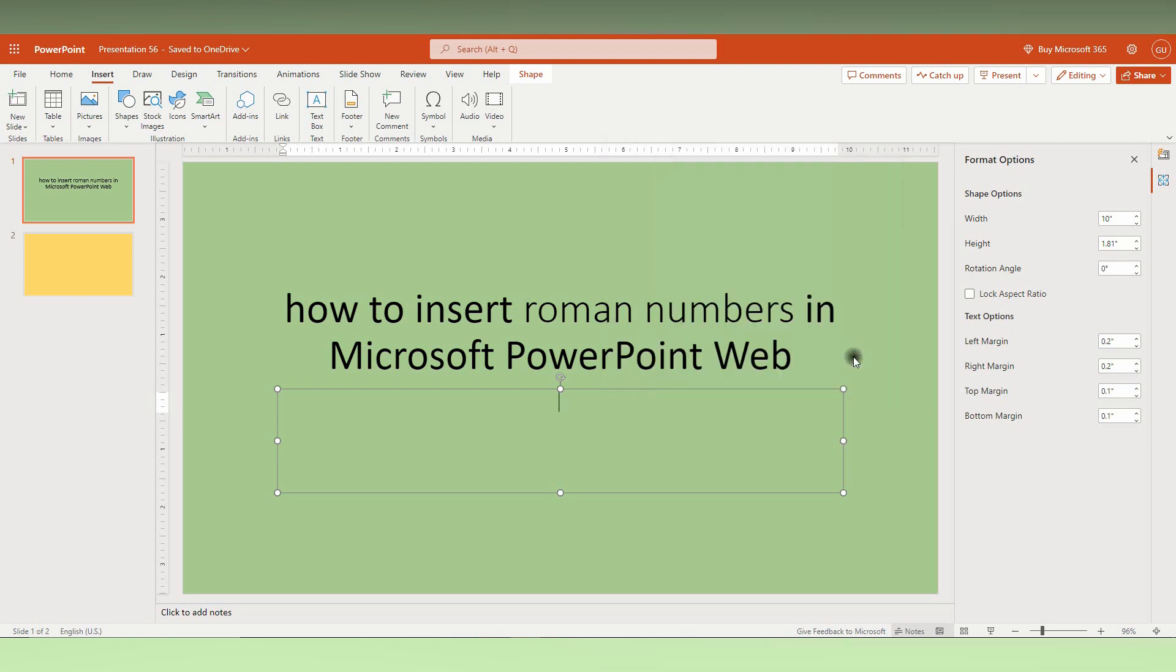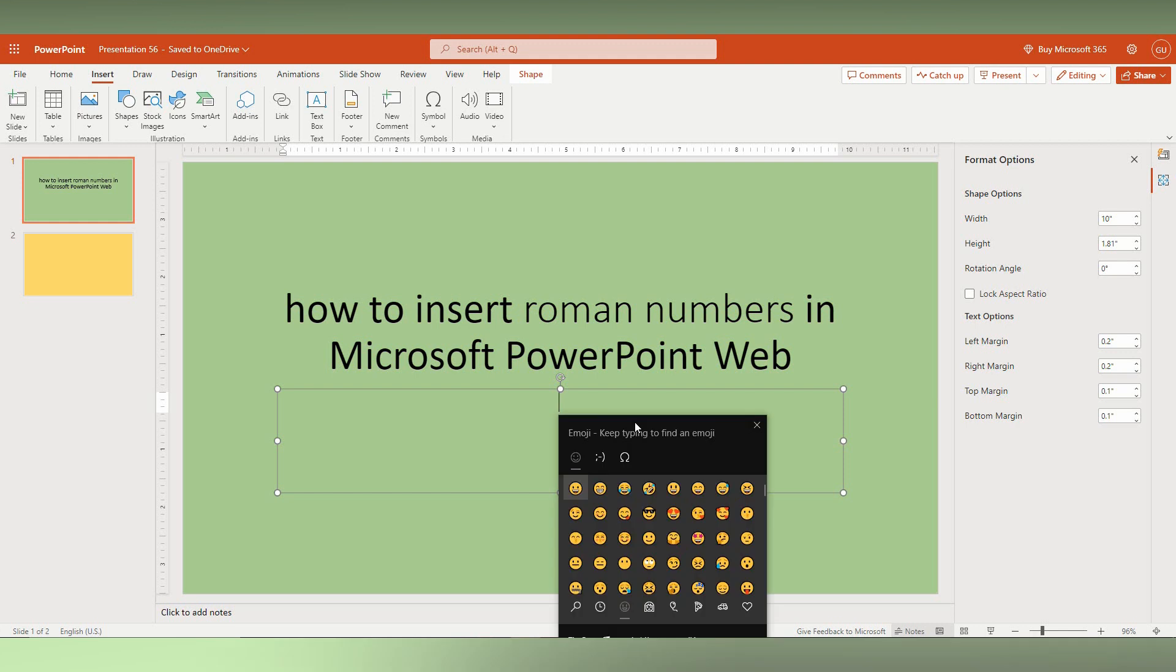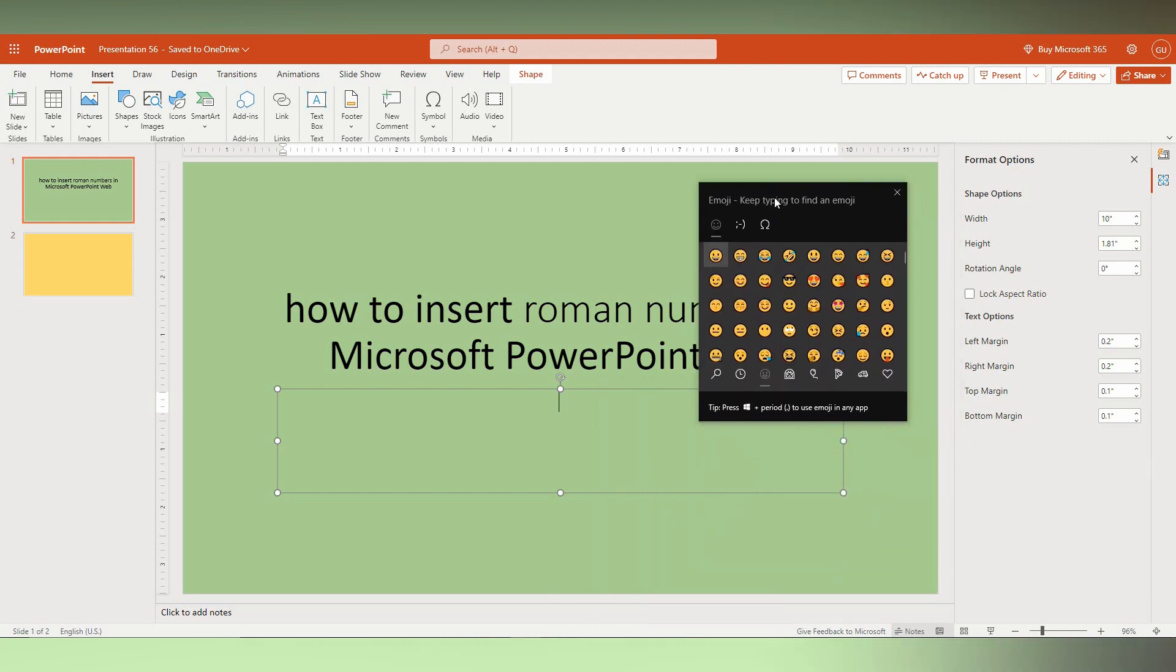So now just close it, and I have another solution. Just press Windows key plus dot symbol on your keyboard. It will automatically open the Windows shortcut for symbols.